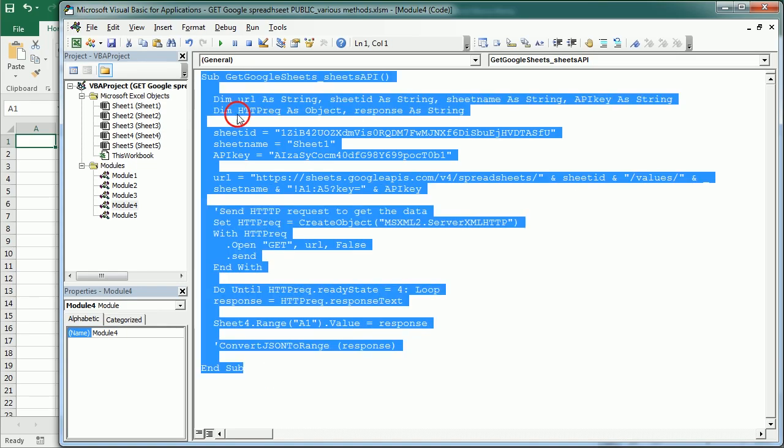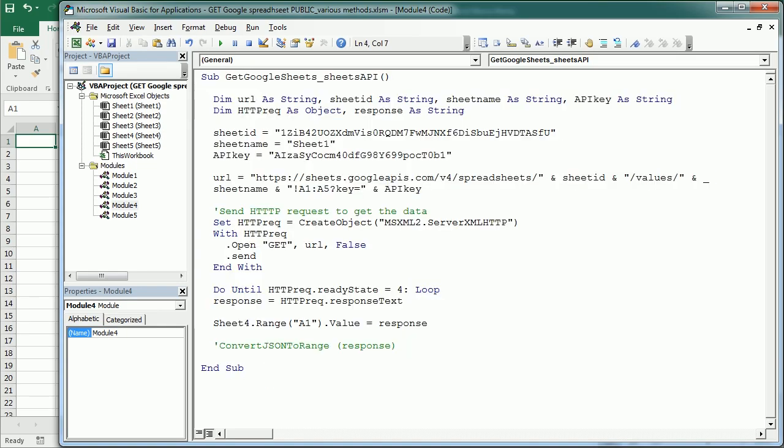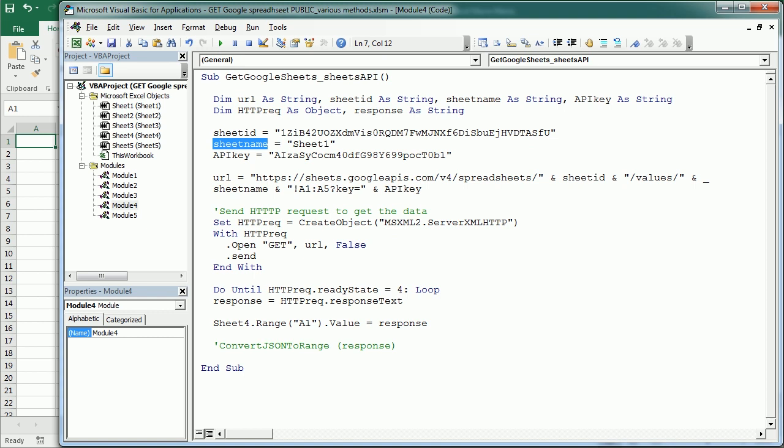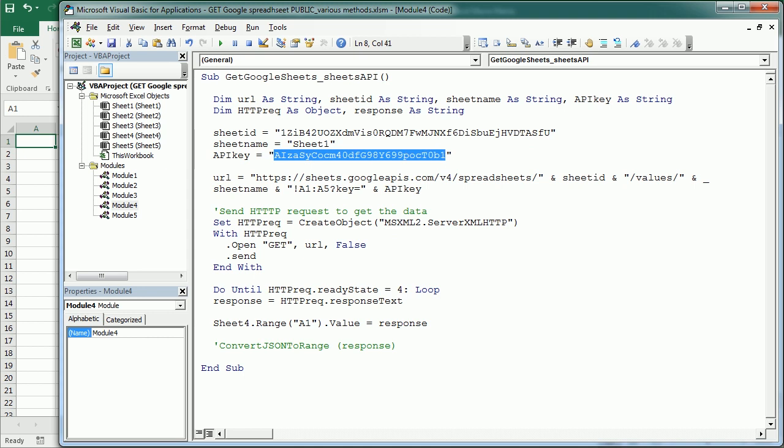And as you see, it's very similar to the other macros. We have here the sheet ID, which is the key we were using before. So it is exactly the same. Then we have the sheet name, sheet1 in this case. And then we have the API key. So this is the key you need to get.